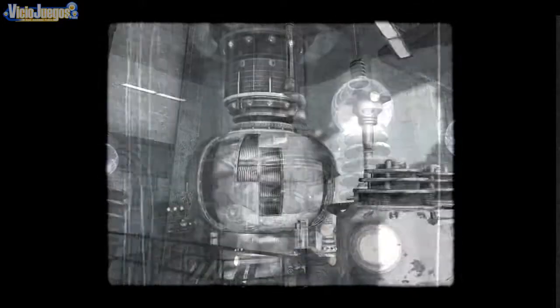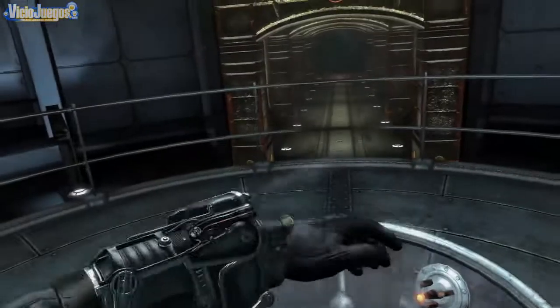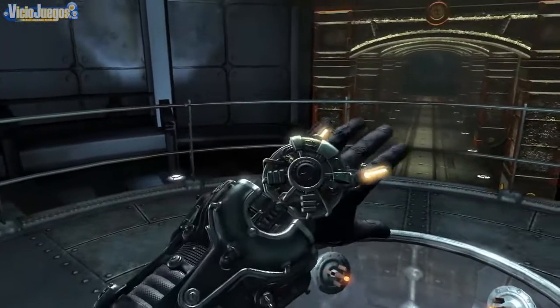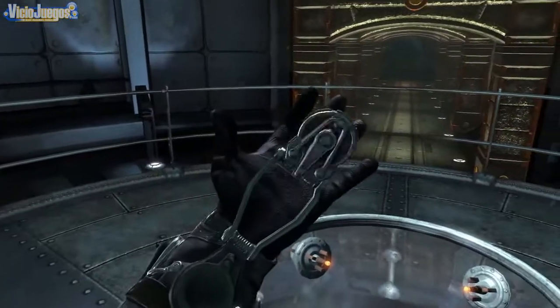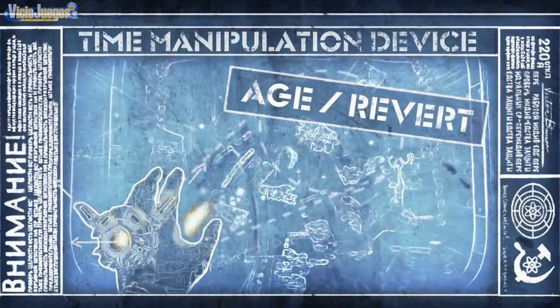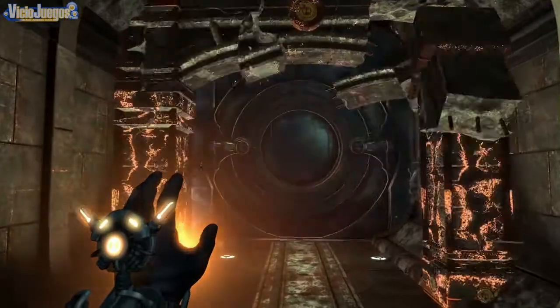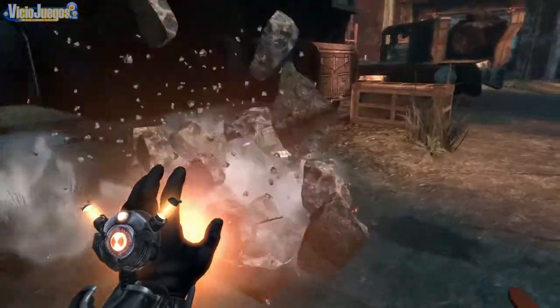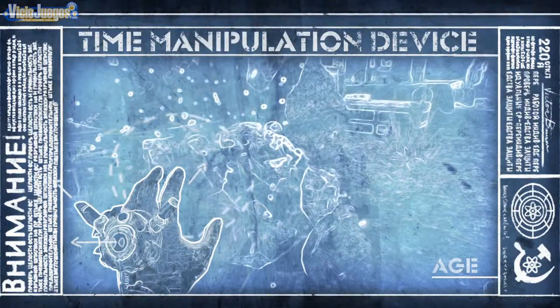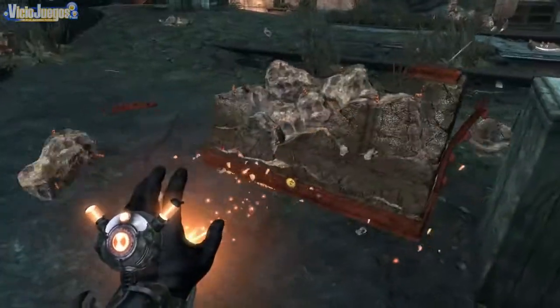Today, Borisov invented a new use for the TMD. The ability to age and revert matter. With the proper settings, objects can move forward and backwards in time, turning stone to rubble and debris into structures.